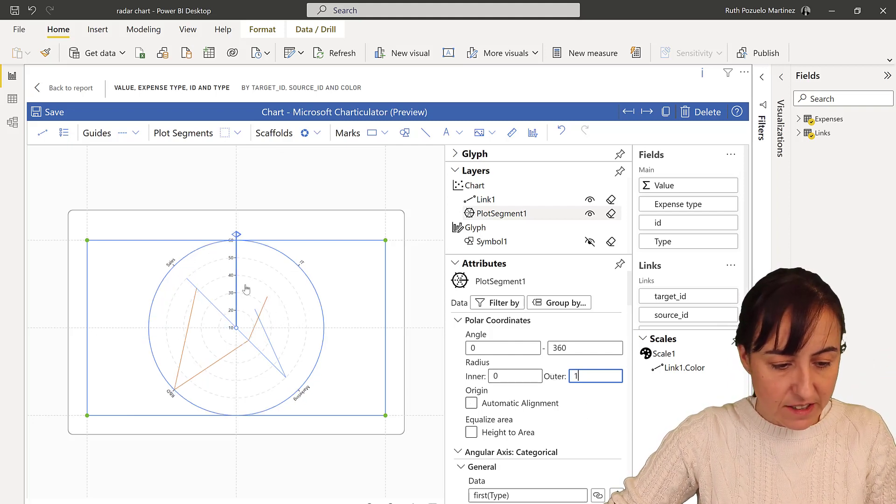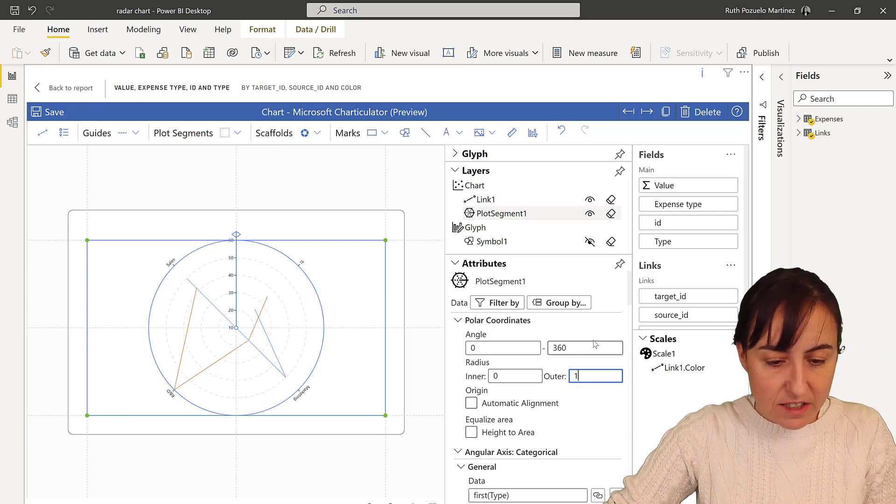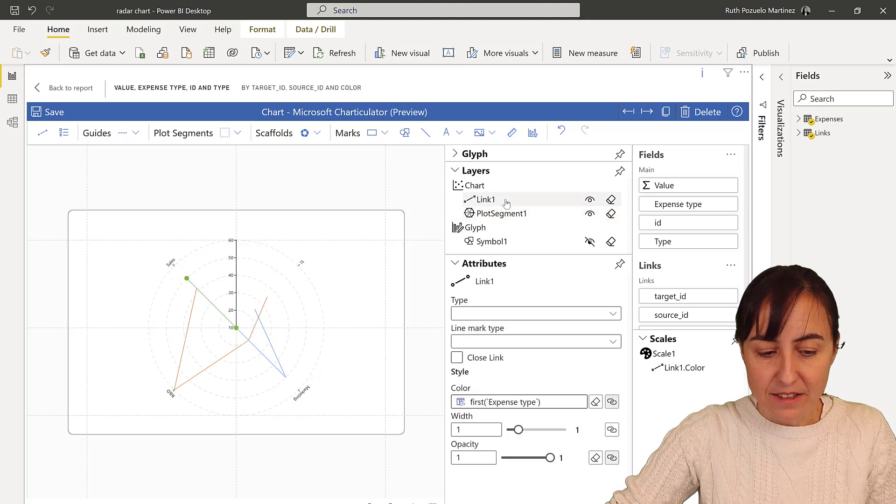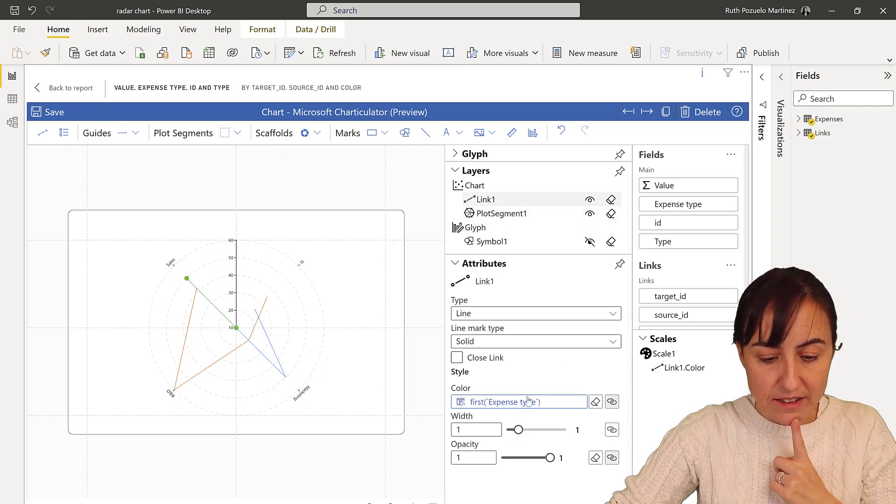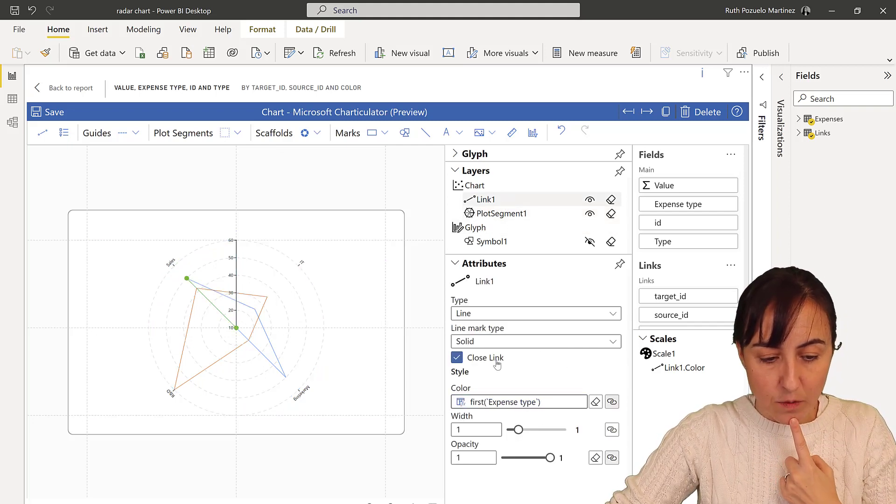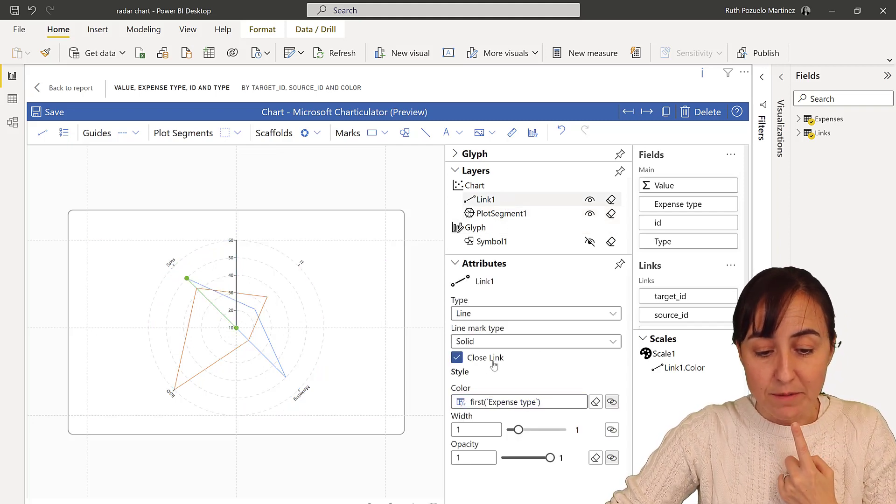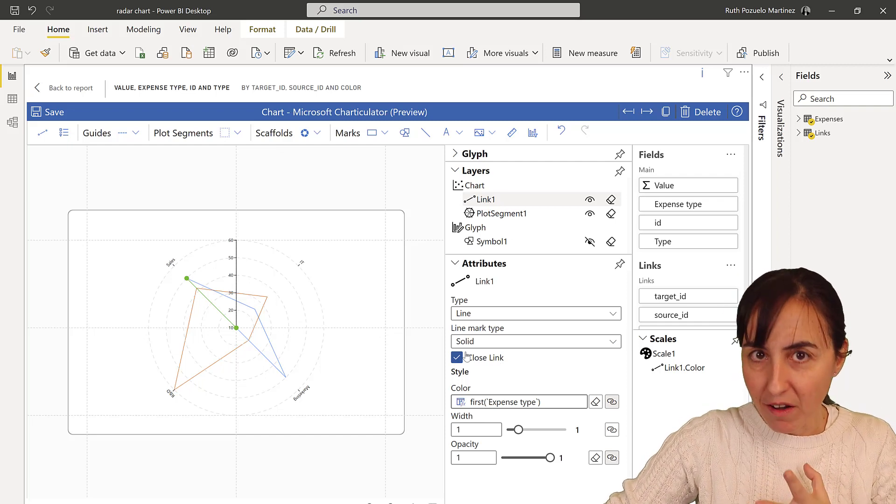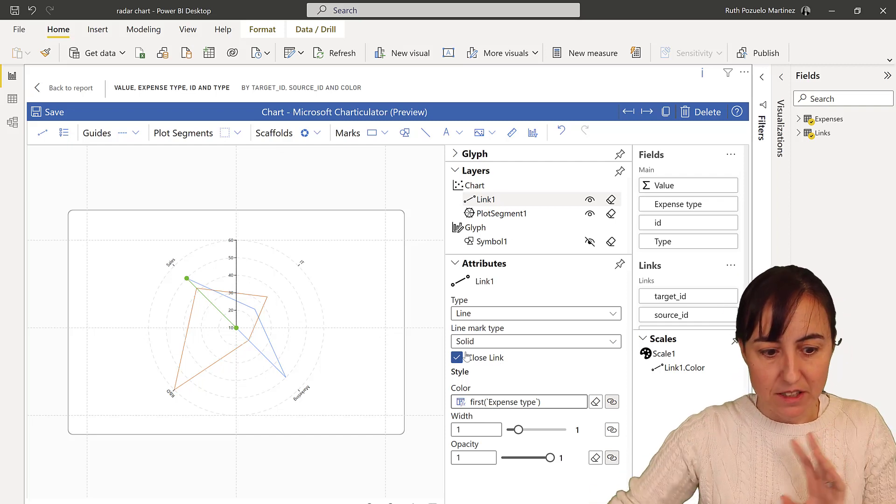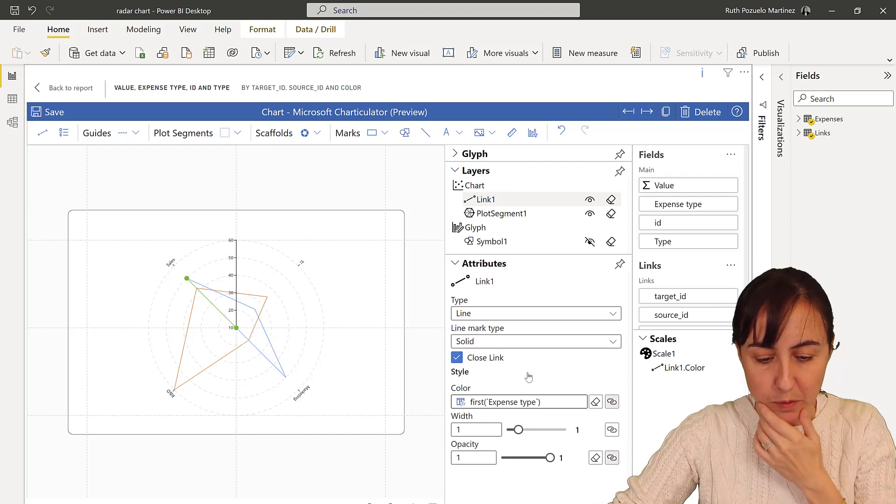And you see that everything is looking nice except for the links. The thing with the links is that we need to close them. This is the update that made it possible to create this like super super easy. Thank you Charticulator team.